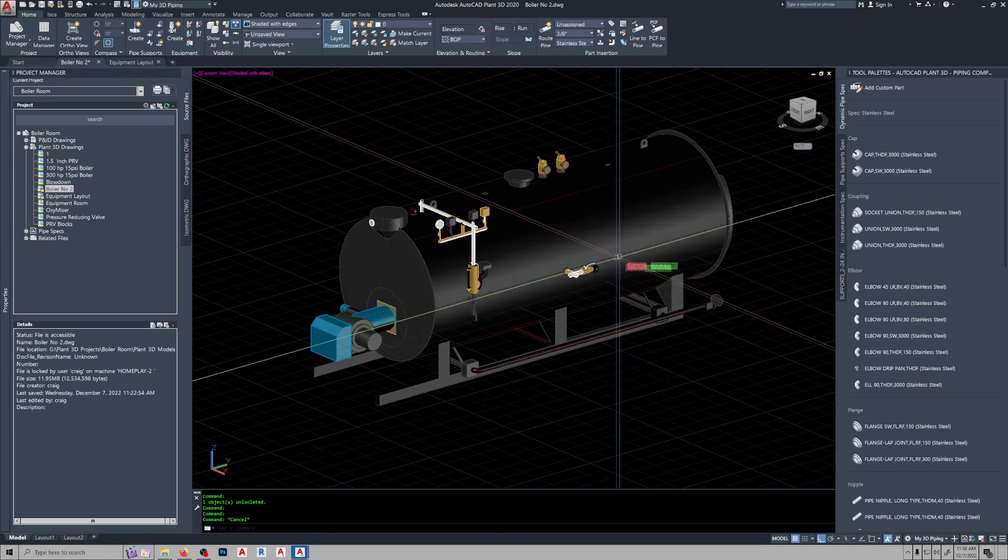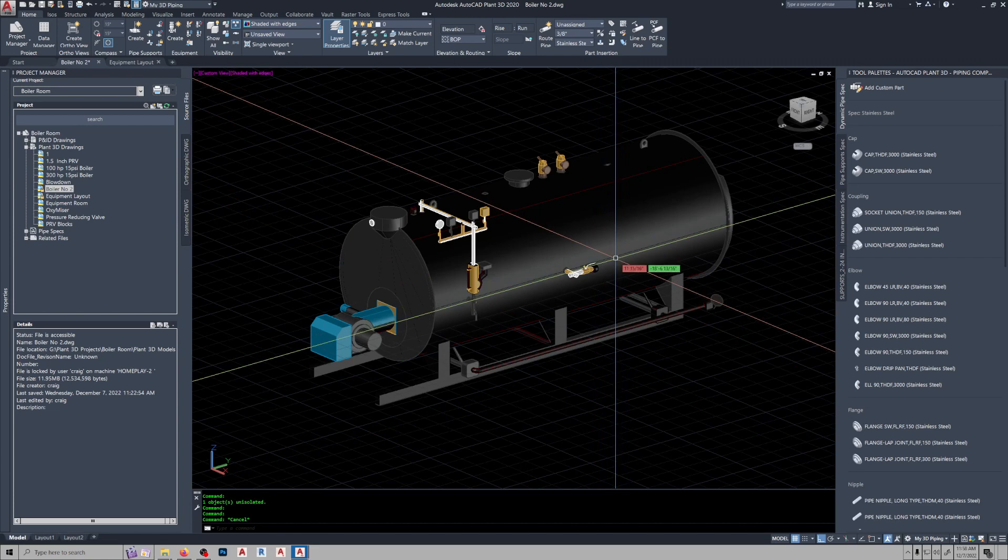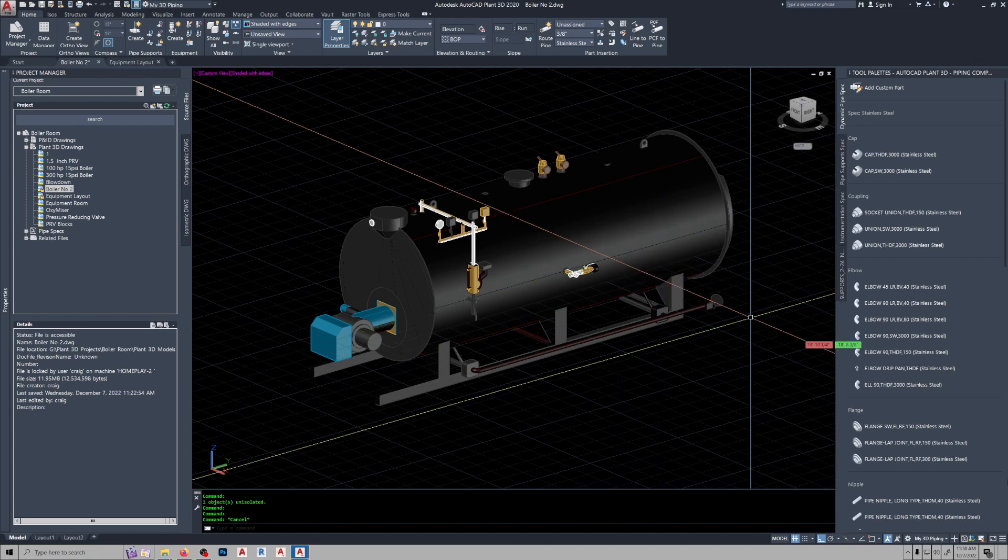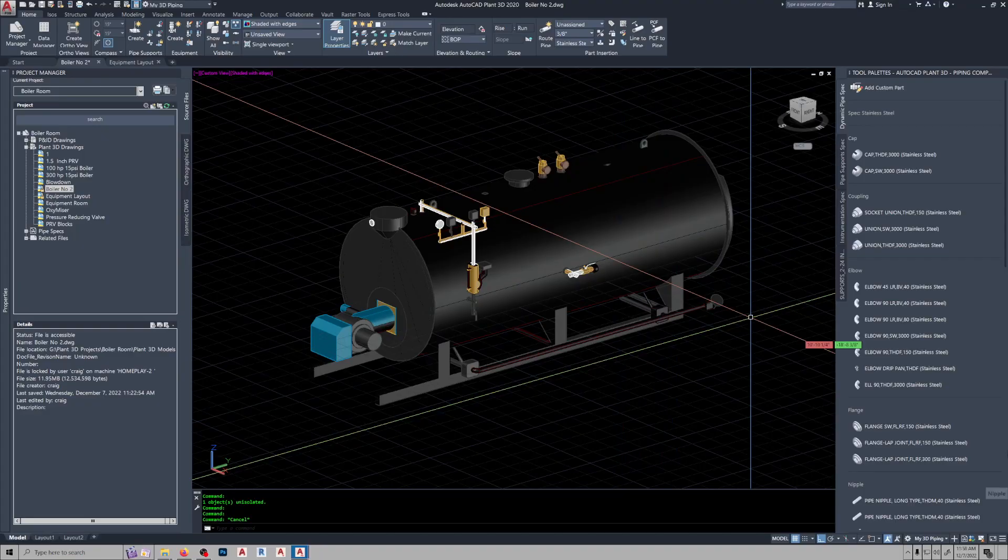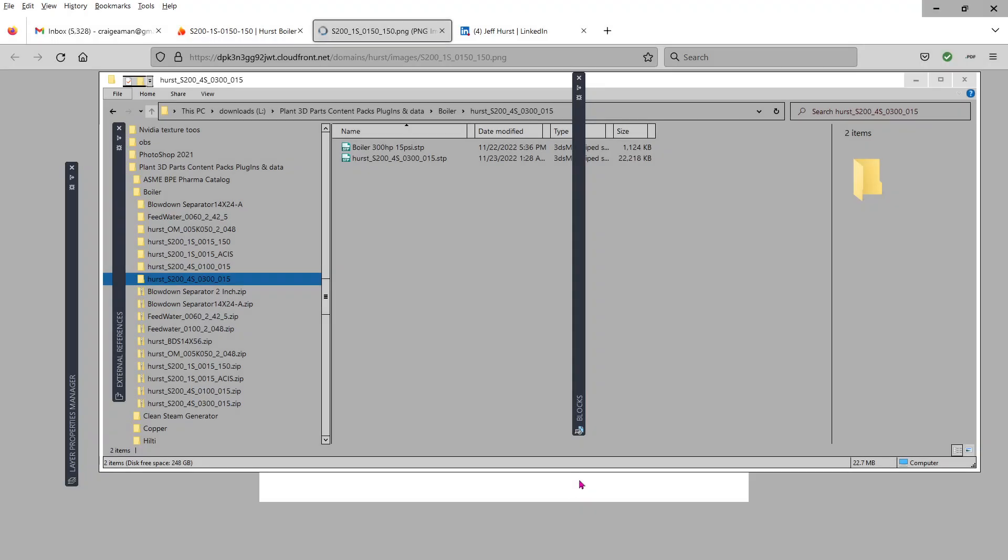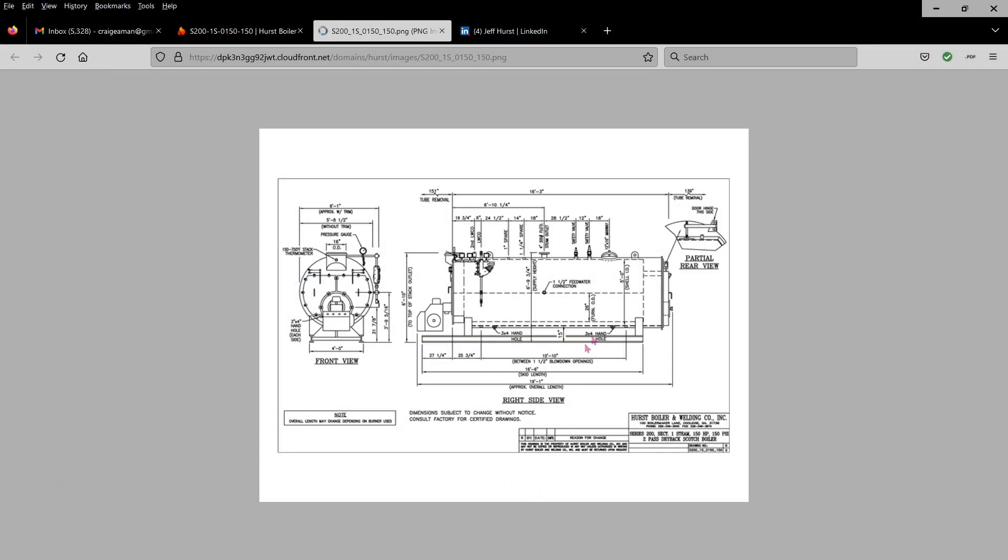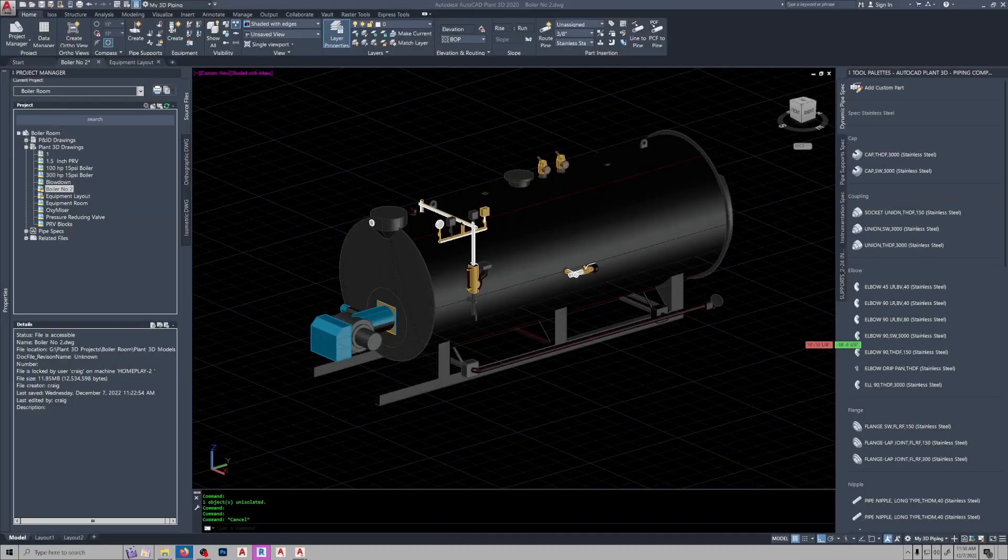This is an STP file, comes in as a block reference, and along with that STP file you'll get a PDF drawing showing you the connection sizes.